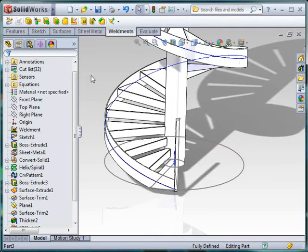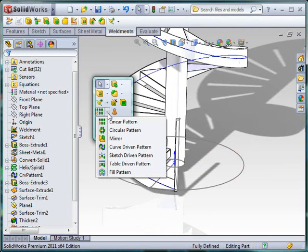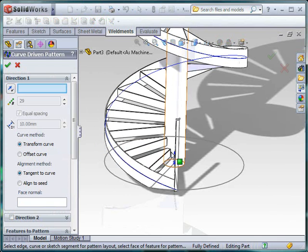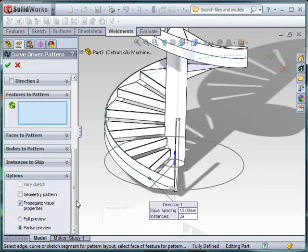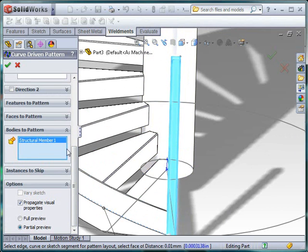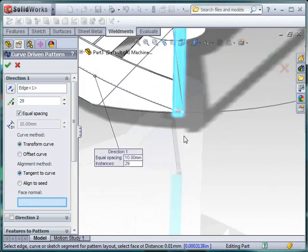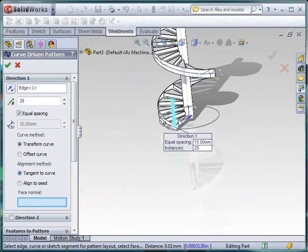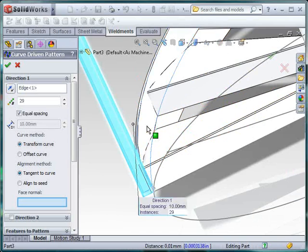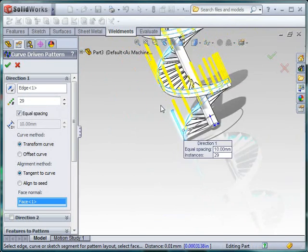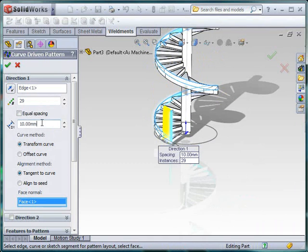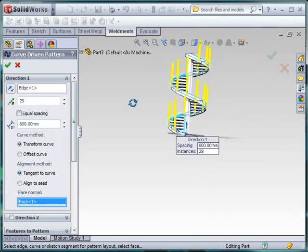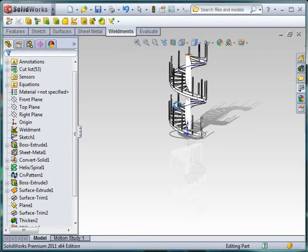Again, we can pattern this with a curve driven pattern to get it all the way around. Curve driven pattern. And the body we want to pattern is this one. And the face normal. Slightly trickier because we've kind of hidden it with this thickened. Or we can probably just use this inside face now. Choose how many do we want. Equal spacing or I want them spaced at 600. Don't need that many, but you can leave as many as you need on there.